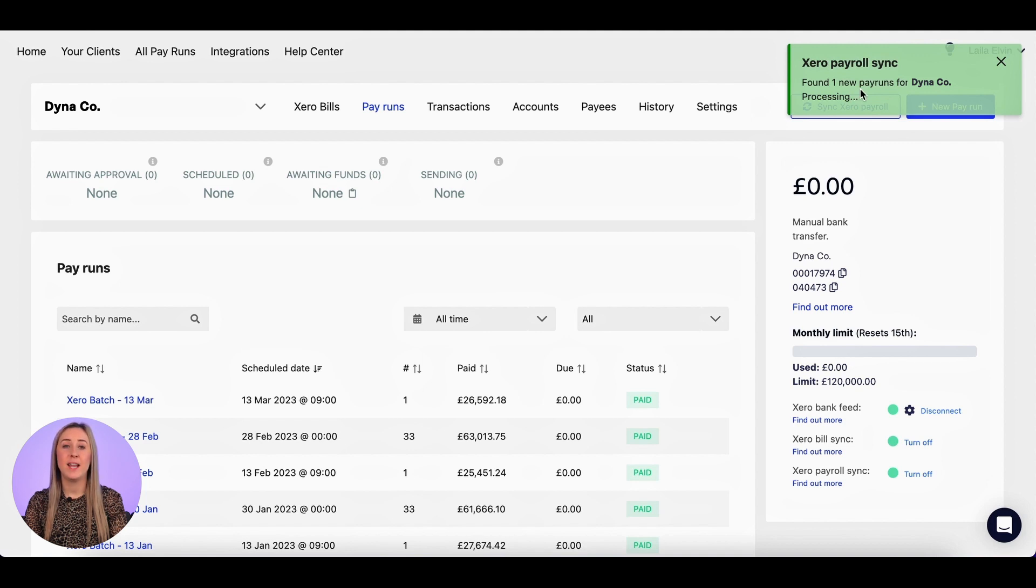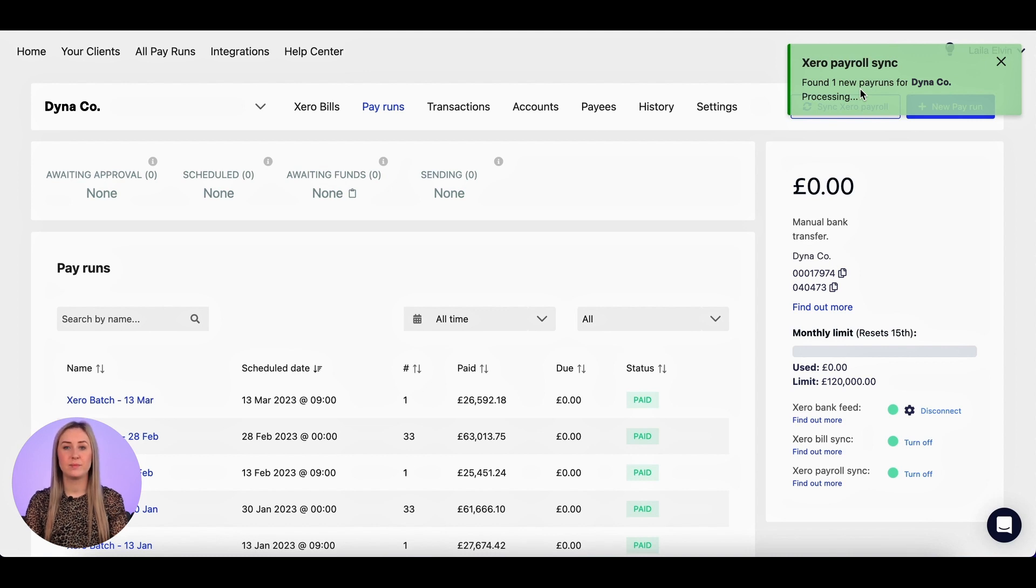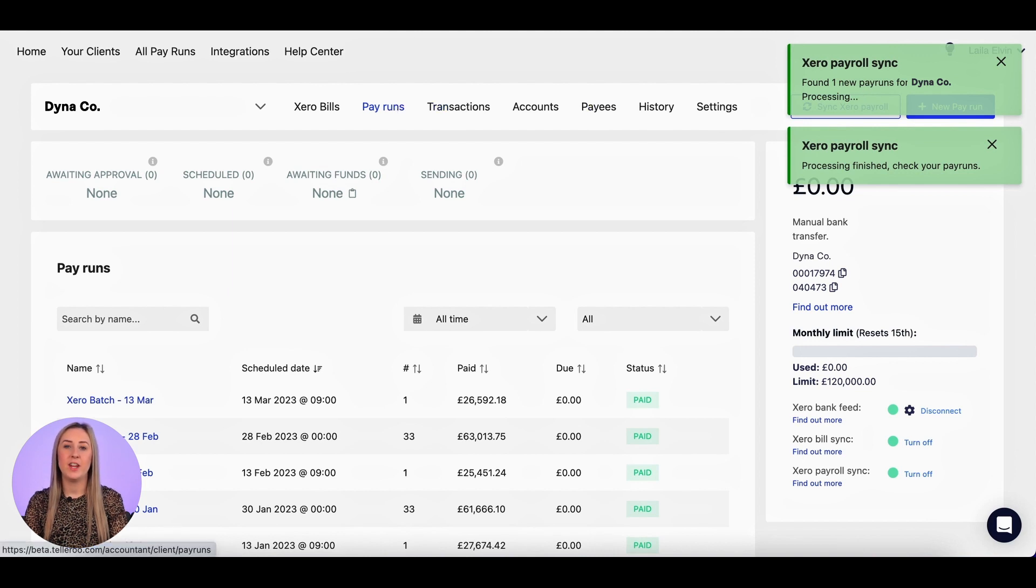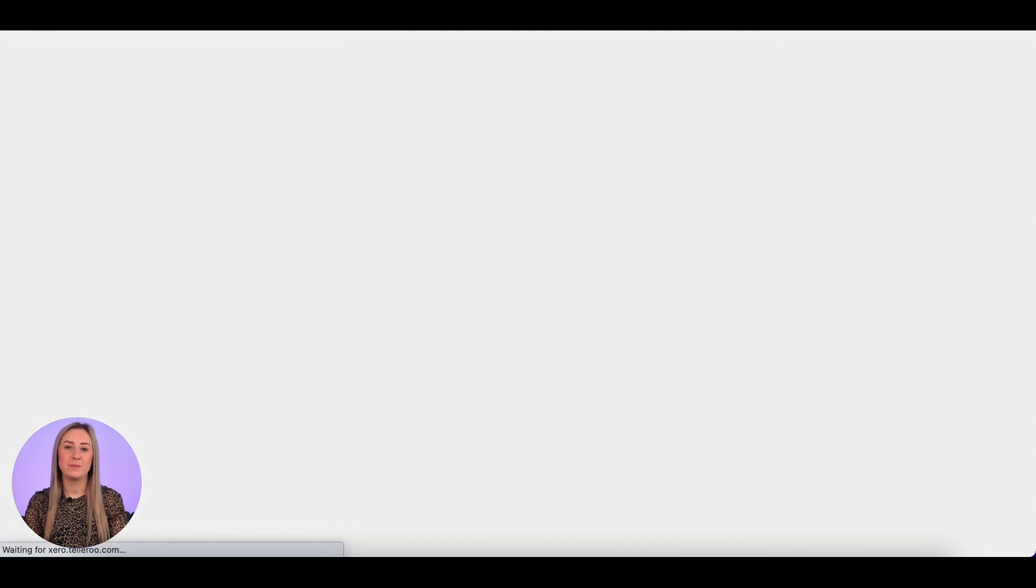I'm now not going to click anything else within Tellaroo until it tells me that that's complete. So that now says processing finished, check your pay runs, so I'm going to click on the pay run screen and refresh.